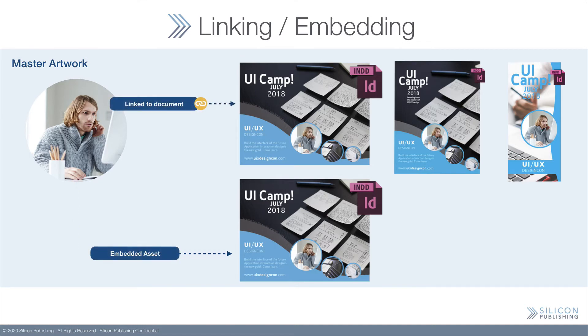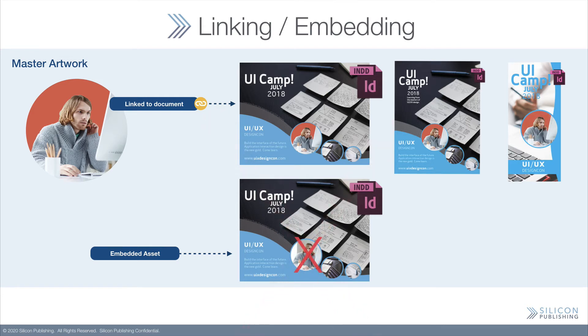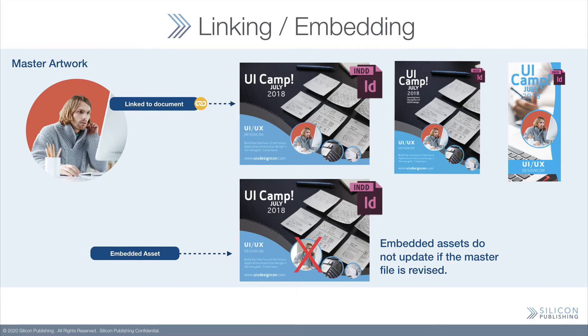As you can see, when an image is changed in the digital asset management system, the DAM, every instance is automatically updated in Adobe documents. This is true for every document using that image.